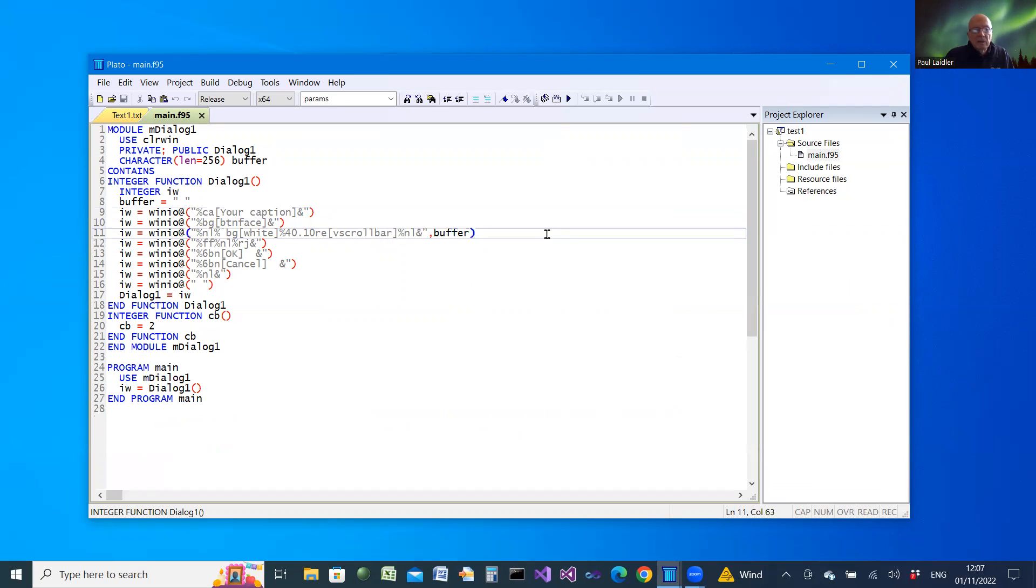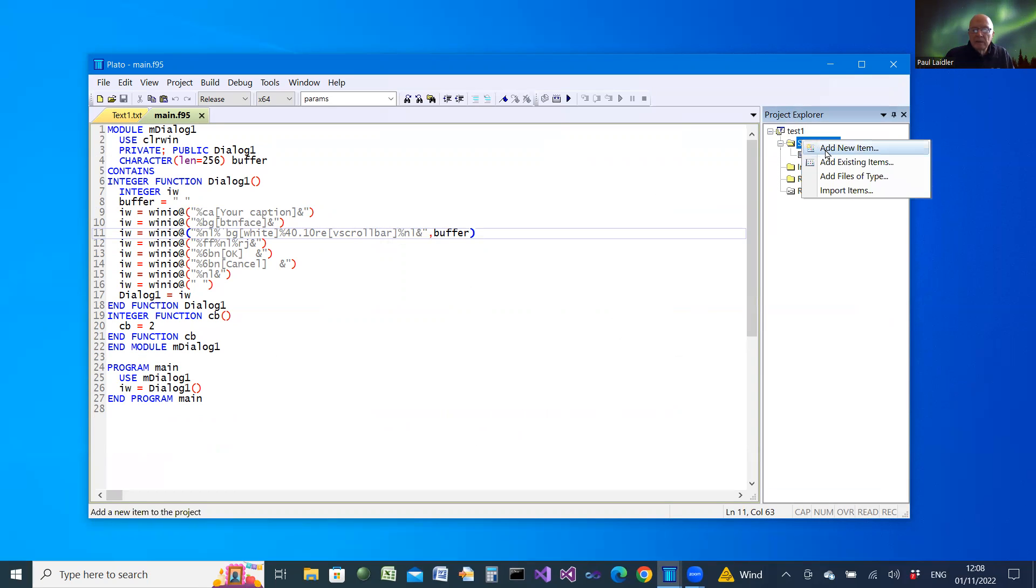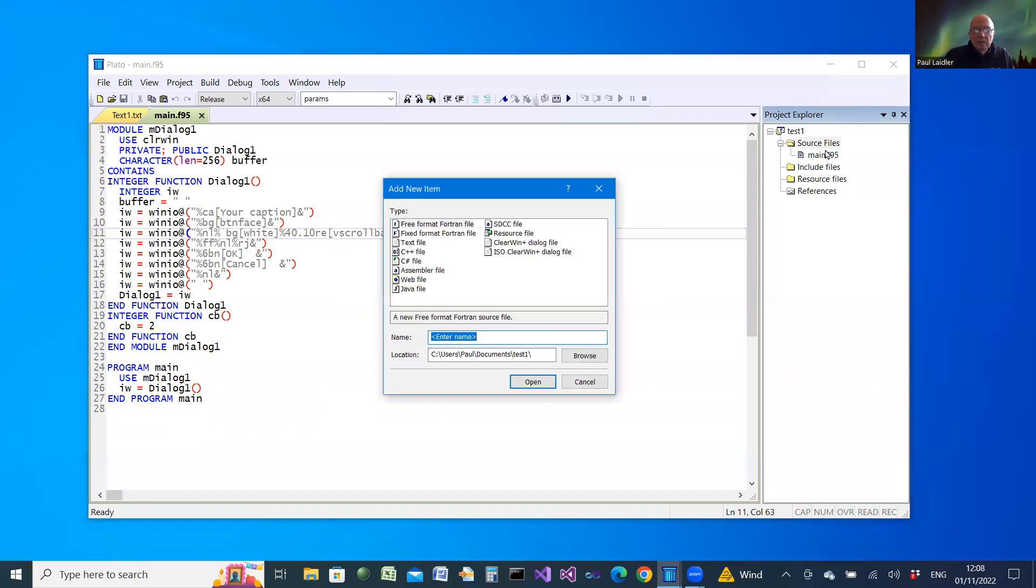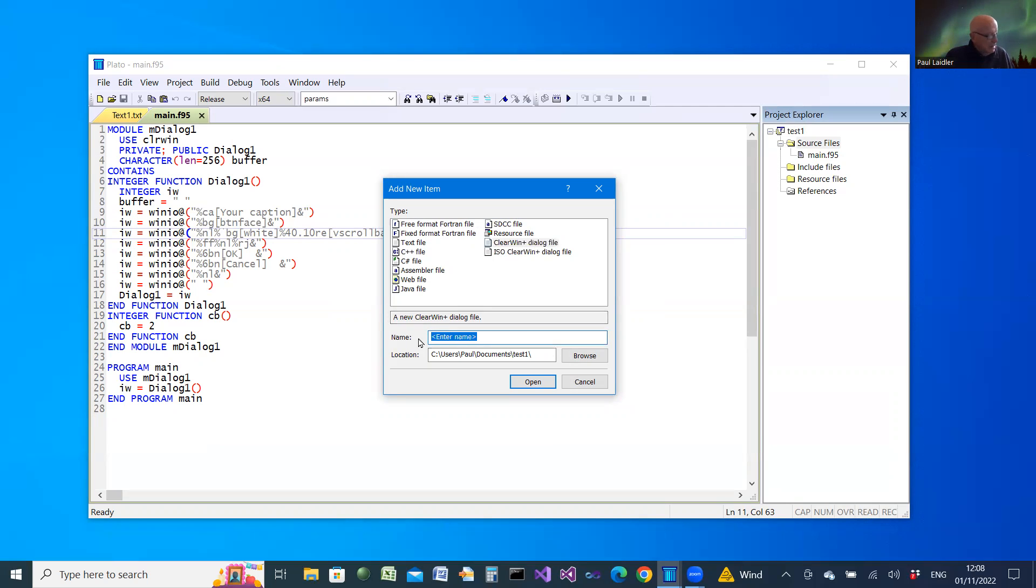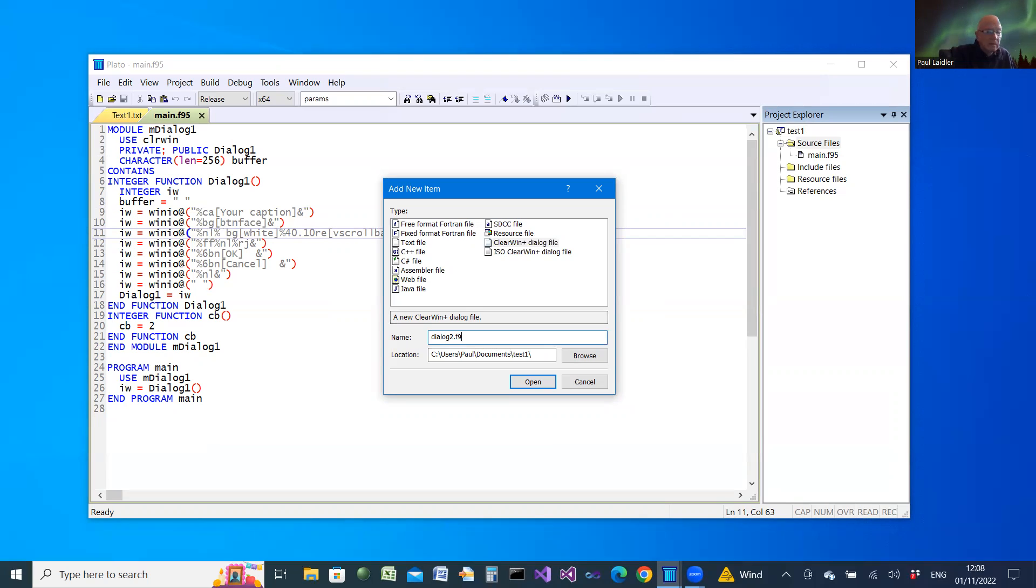Now, once you have one dialog, you can add other dialogs simply by adding a new file, adding a new item to the project. If we add a Clearwind plus dialog file, we can provide the name for the file this time, dialog2.F95.